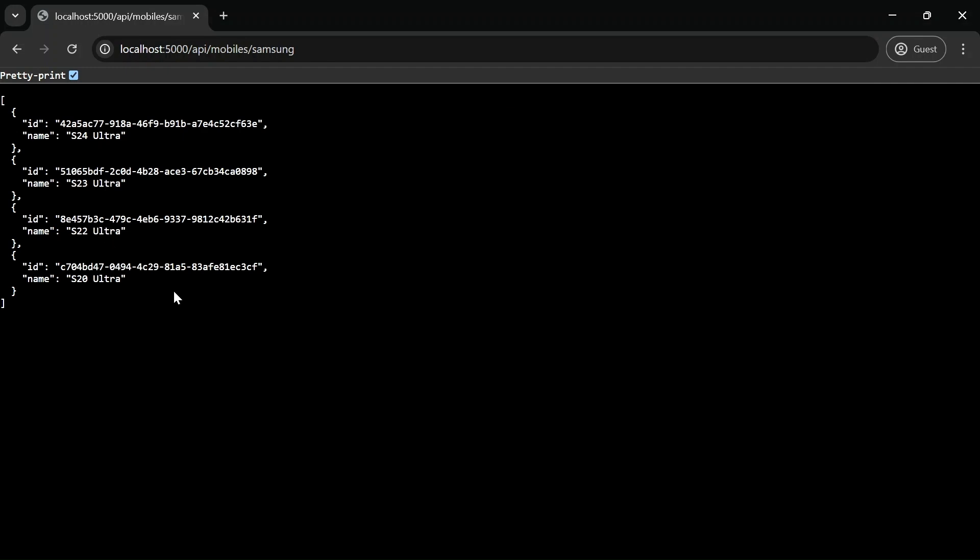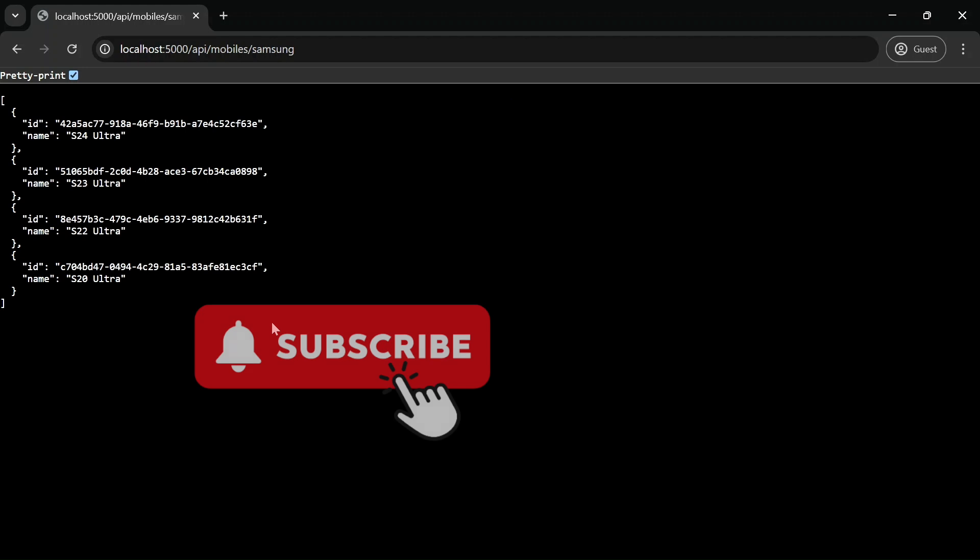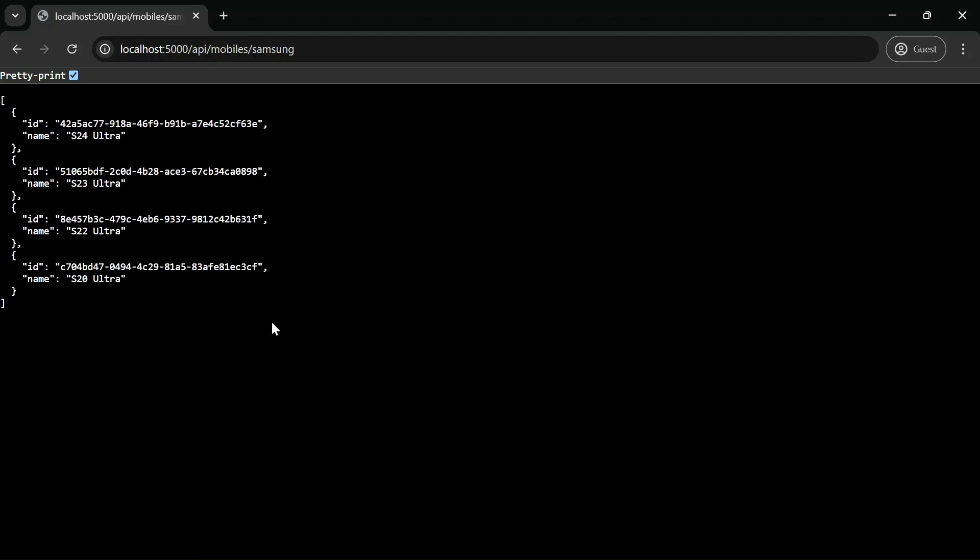So this is all about factory method design patterns using delegates. If you find this video helpful, then please like, share, and subscribe to my YouTube channel and stay tuned for the next updates. Thank you.